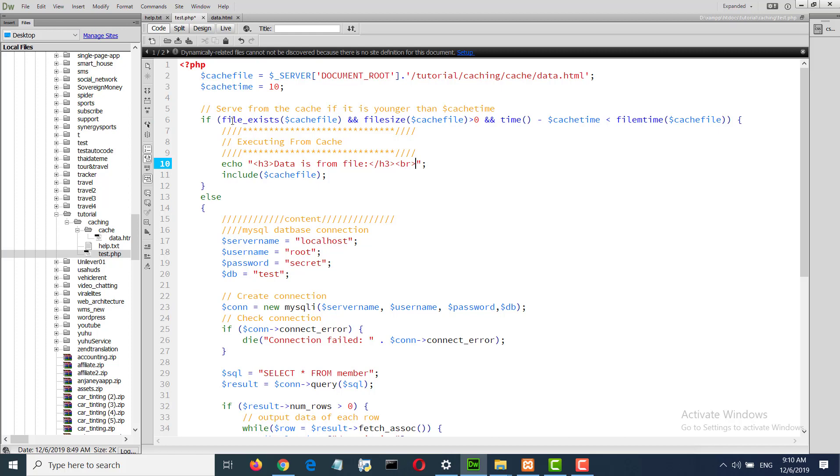If file size is greater than zero and making time is less than cache time, then we will execute from cache. Otherwise we will retrieve data from MySQL.